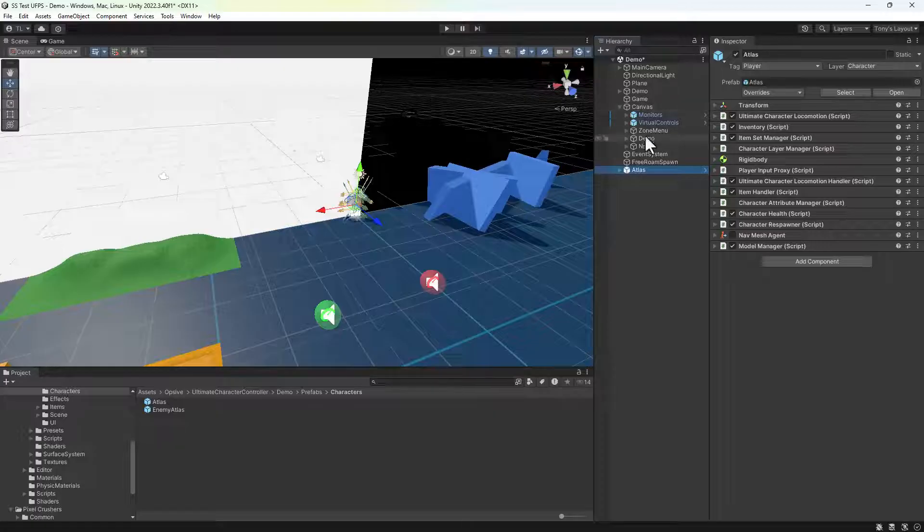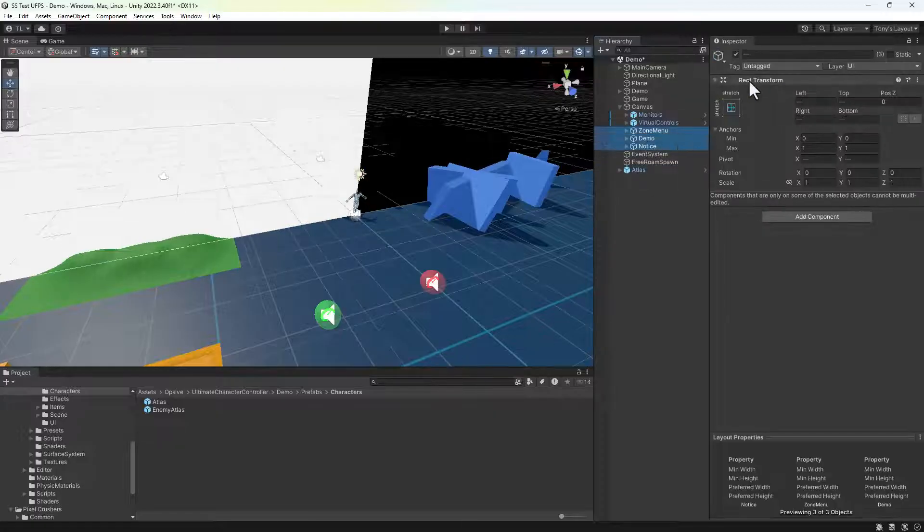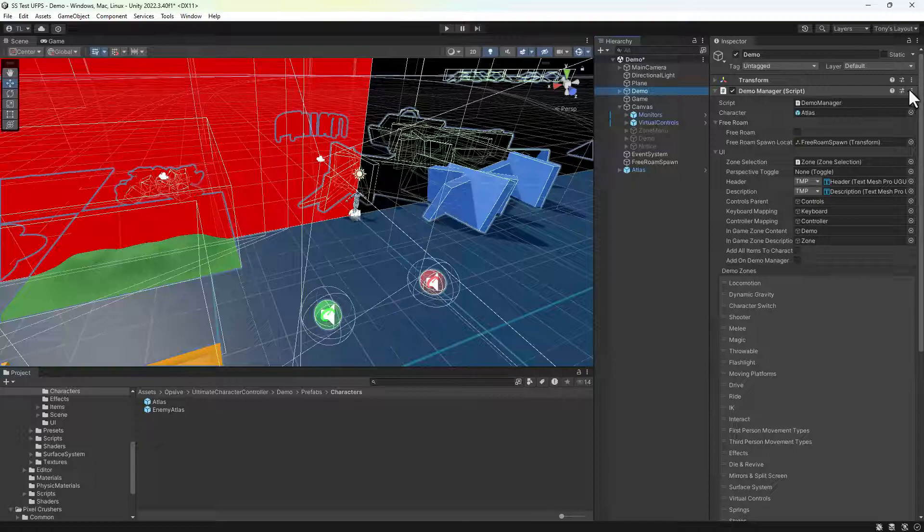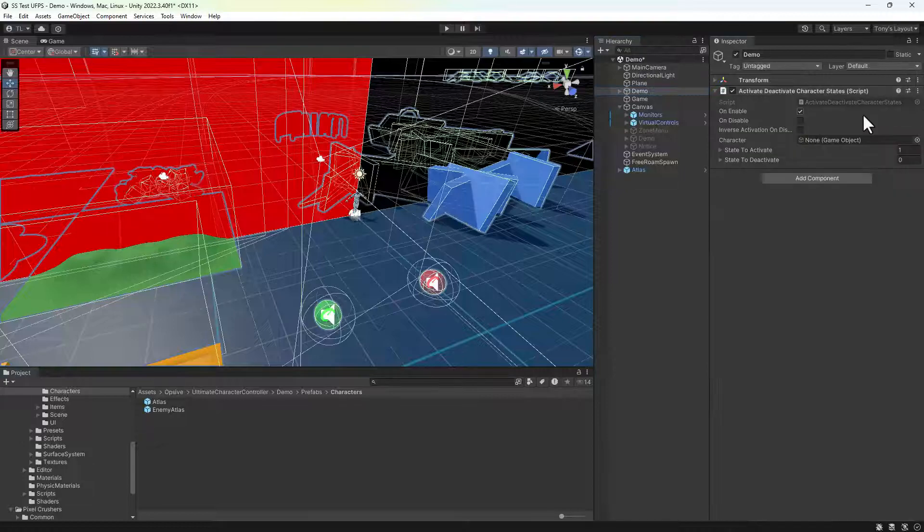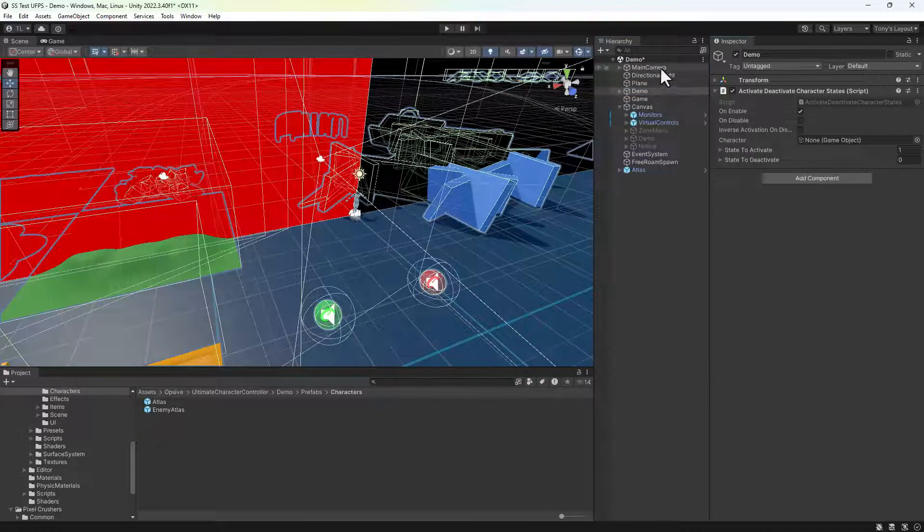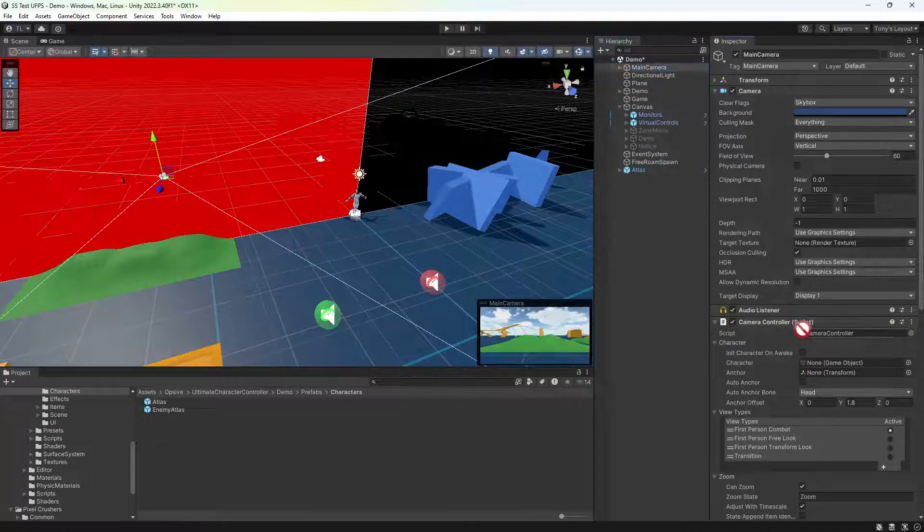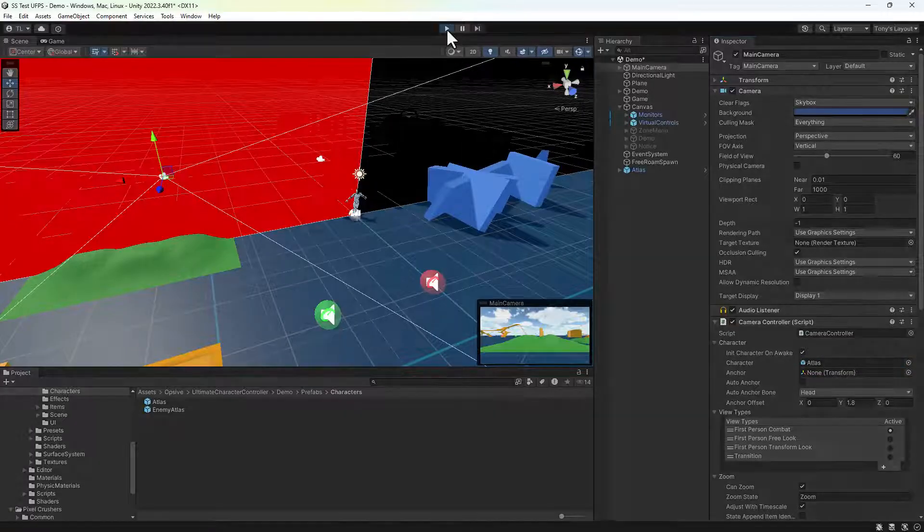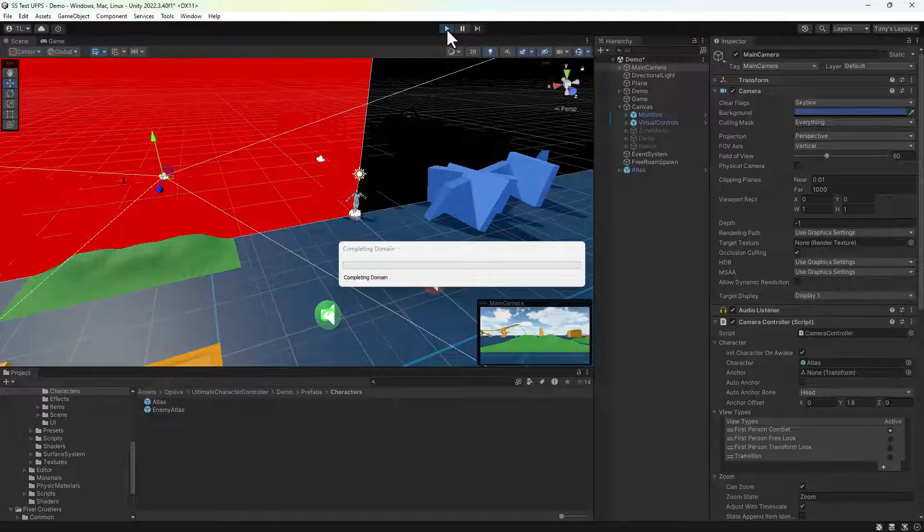So we'll turn off the demo script and UIs. Next, assign the player instance to the camera controller. So far, this is all regular UFPS stuff, nothing to do with the save system. Let's give it a play.